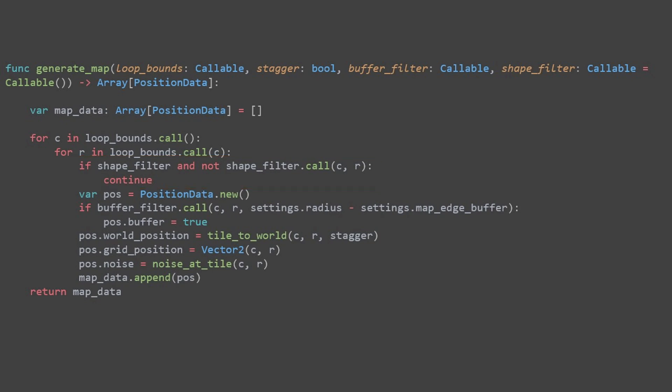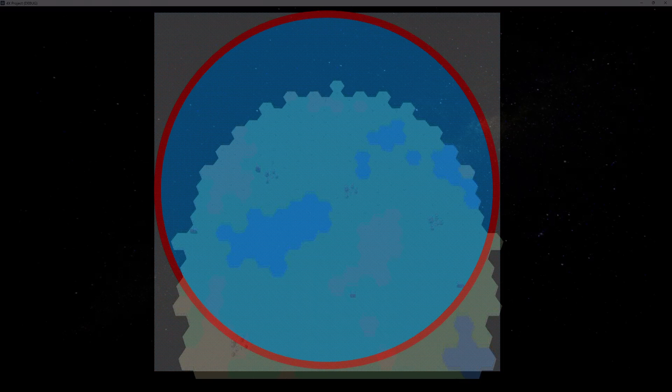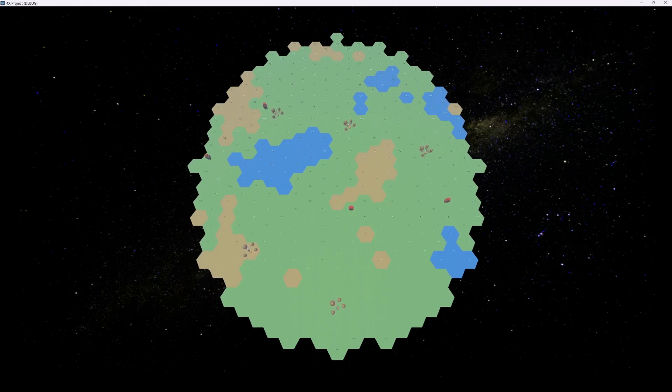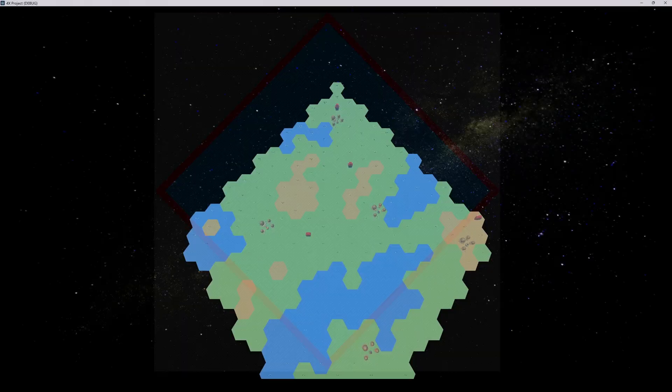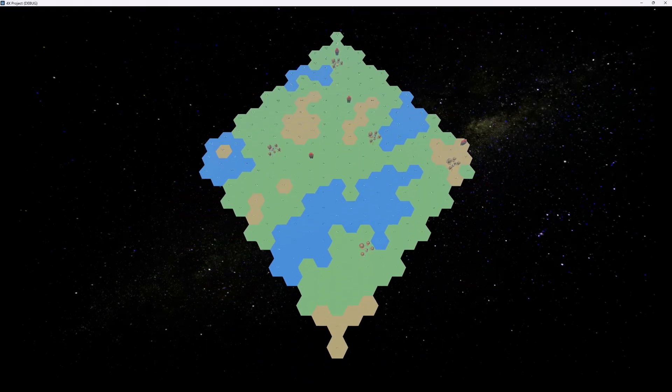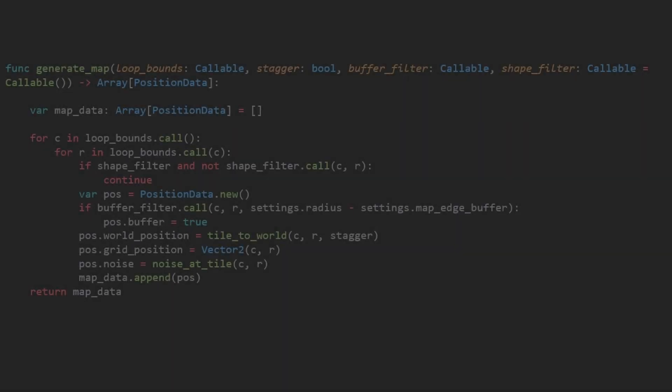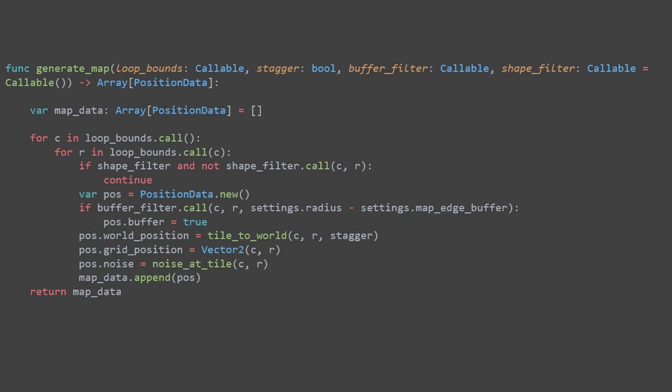If it returns true, the position is valid, and we proceed normally. Imagine generating a large rectangle. The shapefilter allows us to carve out specific shapes from this rectangle. So, the filter skips positions that fall outside of the boundaries, or outside of the radius.